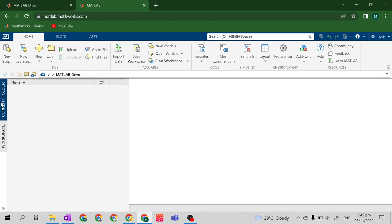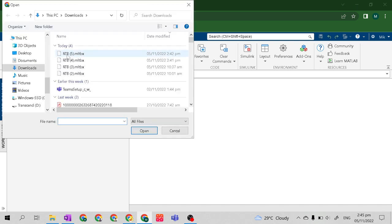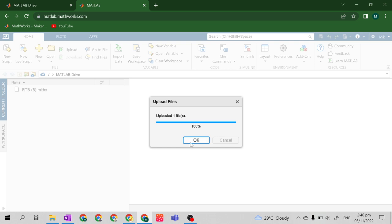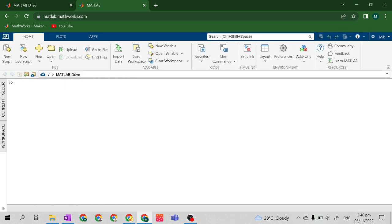Let's go to the current folder, then find Upload at the home toolbar. Let's click Upload — we will upload the RTB.MLTBX. I downloaded it many times to test if the Robotics Toolbox by Peter Corke will work online. It's finally uploaded.